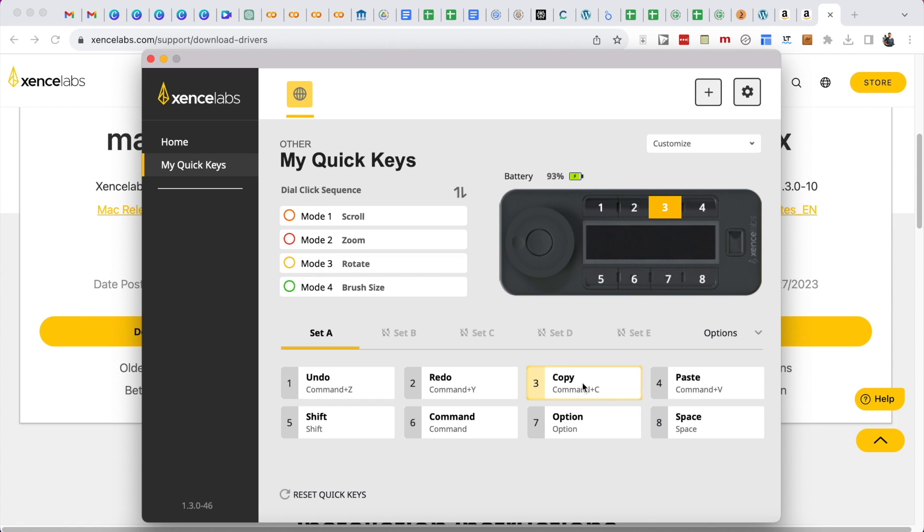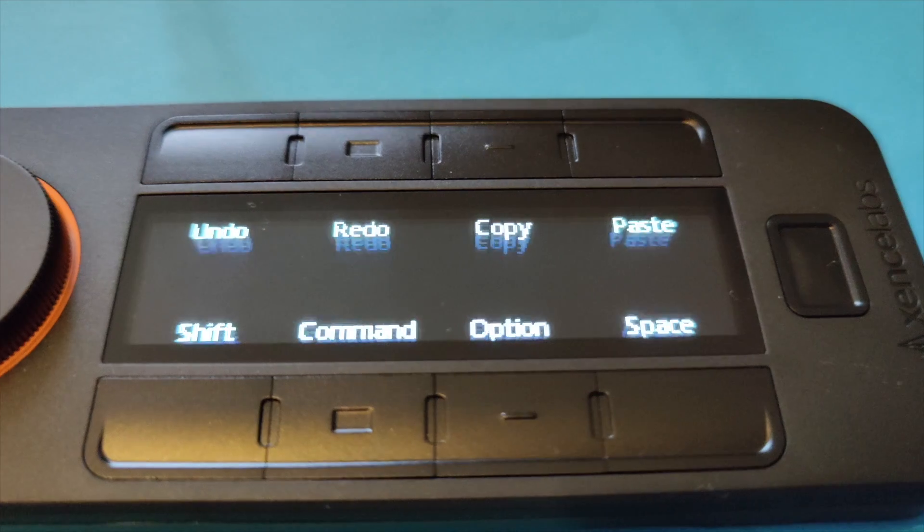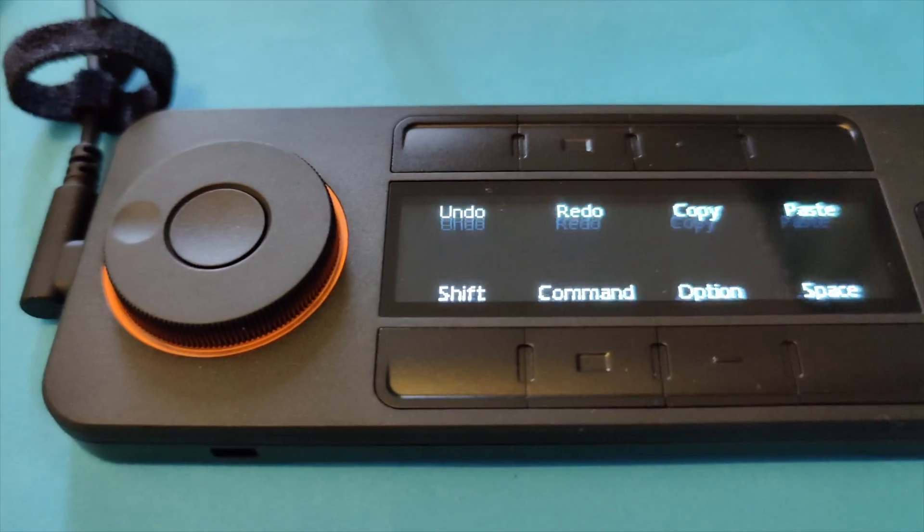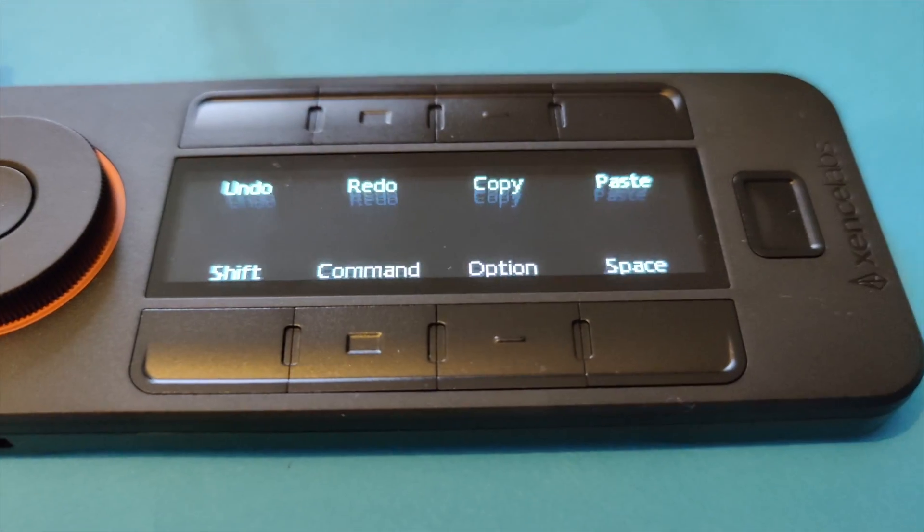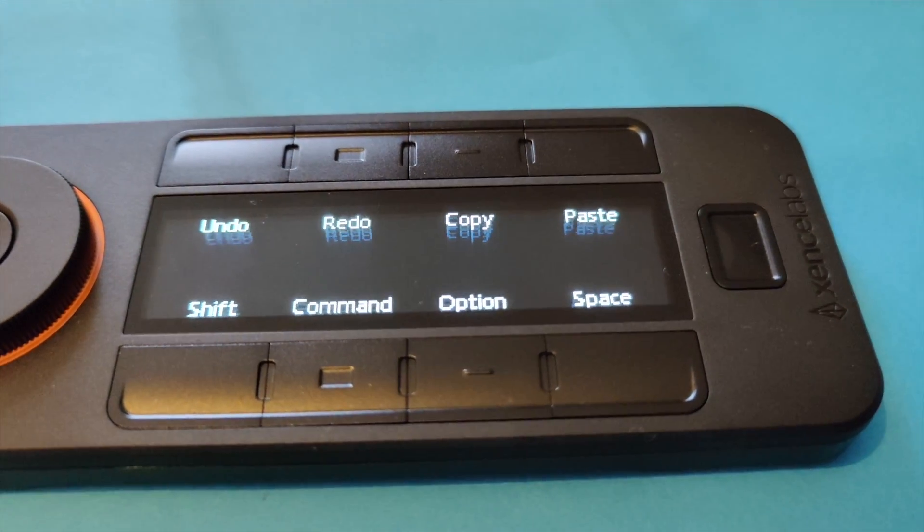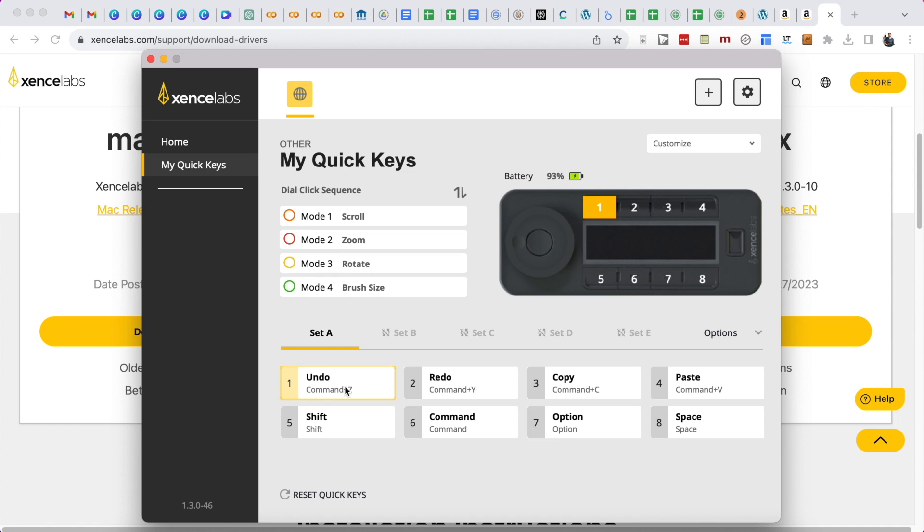Undo, redo, copy, paste, shift, command, option, and space. And these are also the things that are mentioned here on the display. And now I can create different sets here.